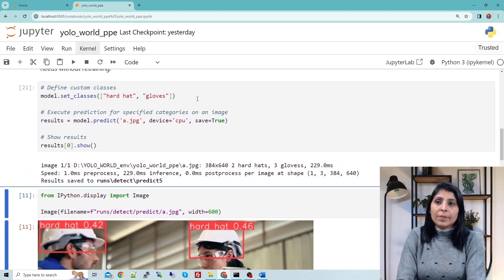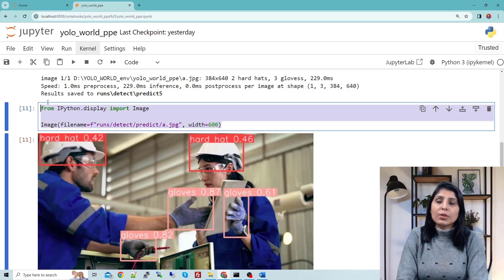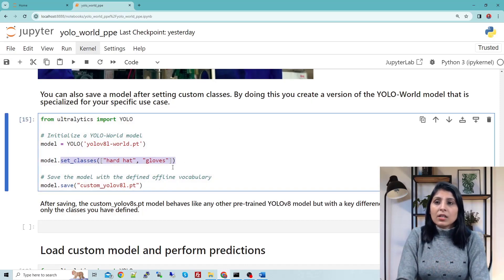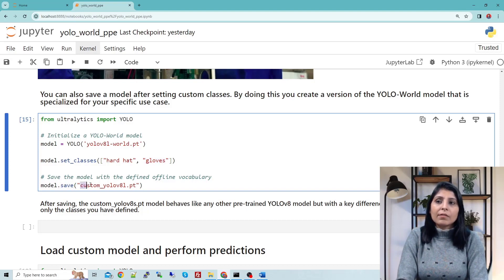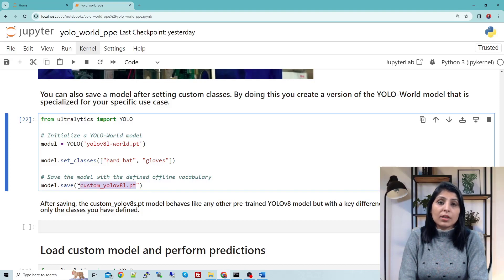Now we will save this model. In this cell I'm showing how to print and display the output image with detections from the runs folder in a Jupyter notebook. After using set_classes — where you write the names of the custom classes you want to detect — you then use model.save and write the name you want for your custom model. I want to save it with a specific name. Once you run this cell you will get the custom model in your current working directory, and using that model you can detect hard hats and gloves.